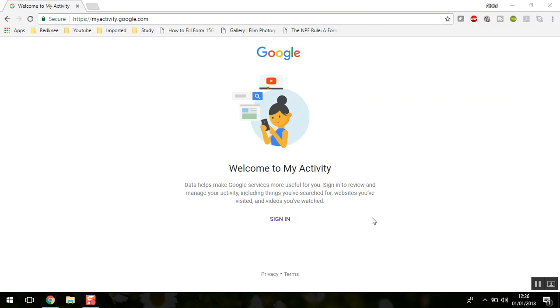Hello everybody and welcome to TechLayer. In this short video tutorial, I'm going to show you what Google's My Activity is, which was launched recently.